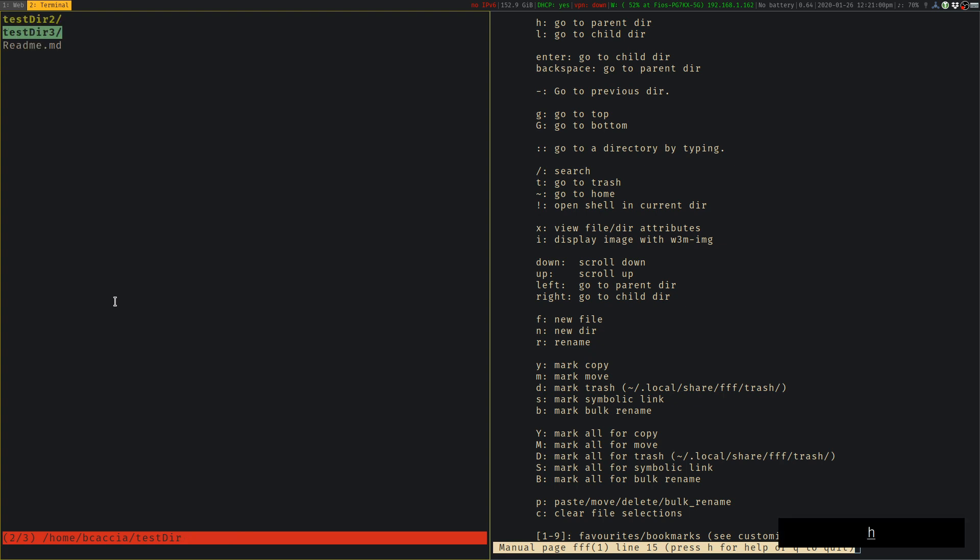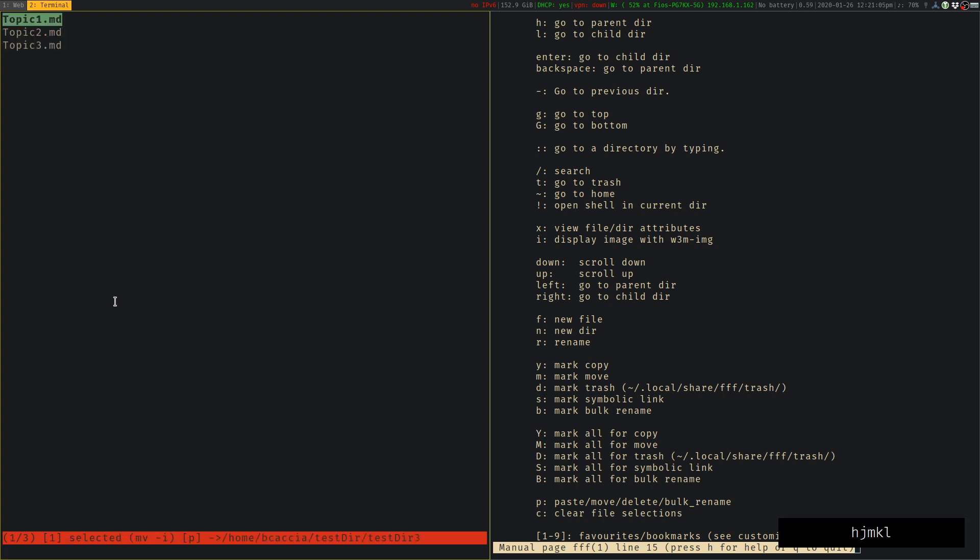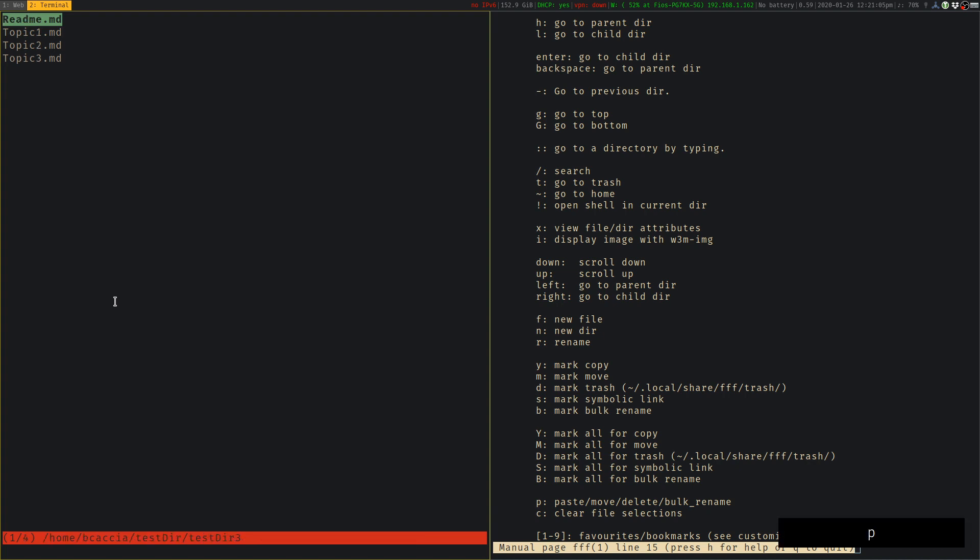If you want to move a file, again, very easy. You can press M to move. Navigate to the directory and then press the P key to perform the action to paste it in.